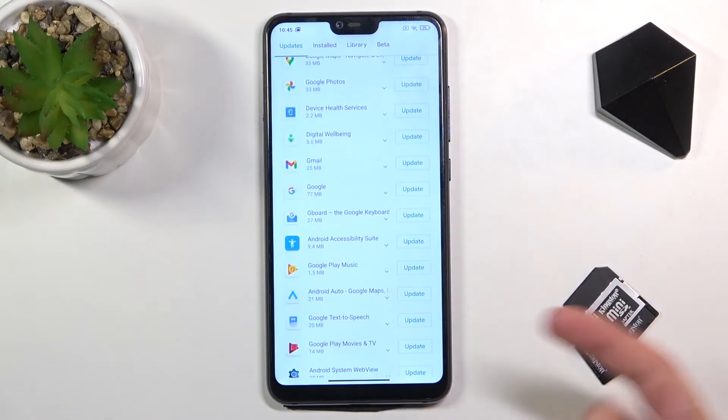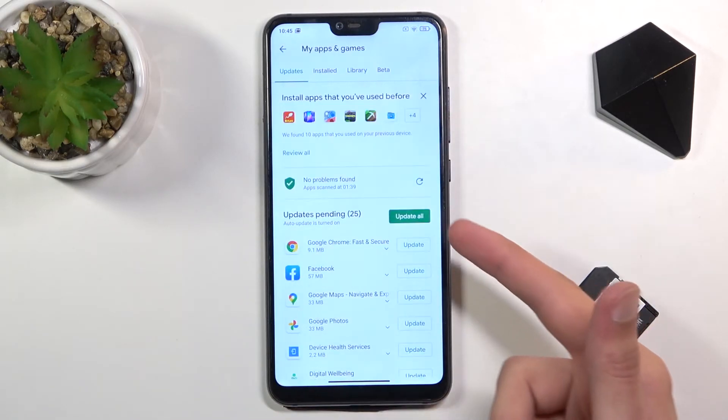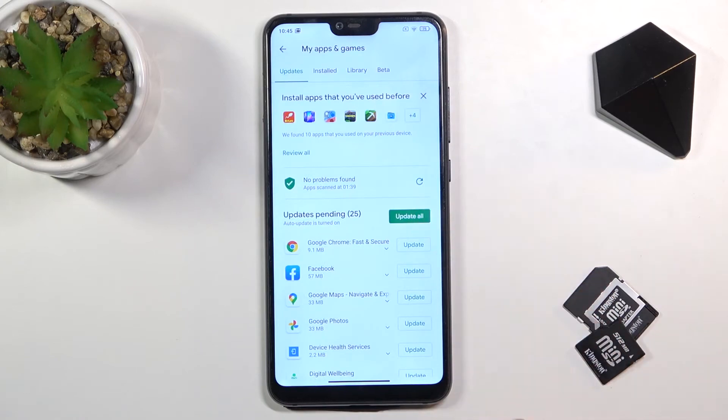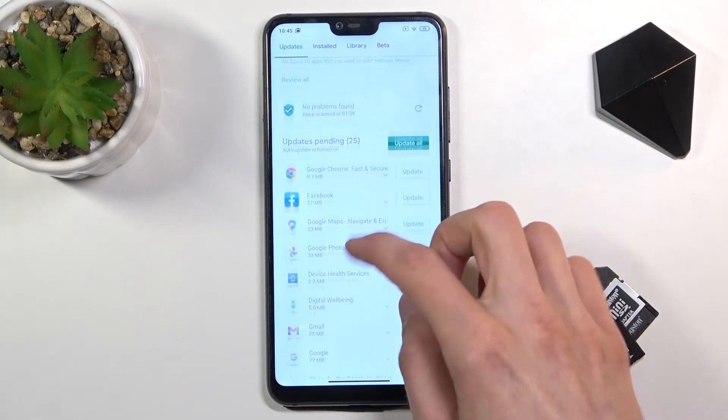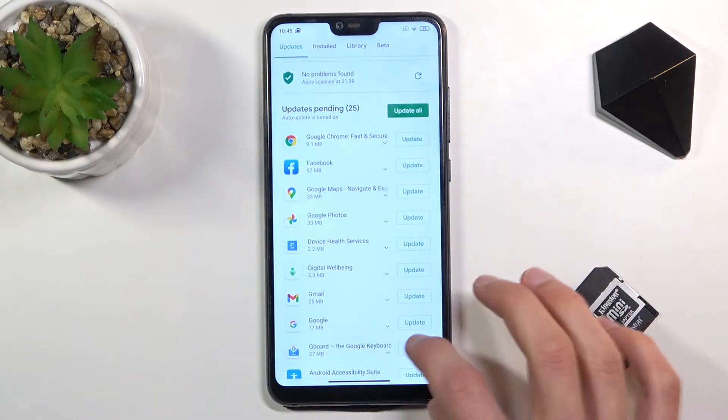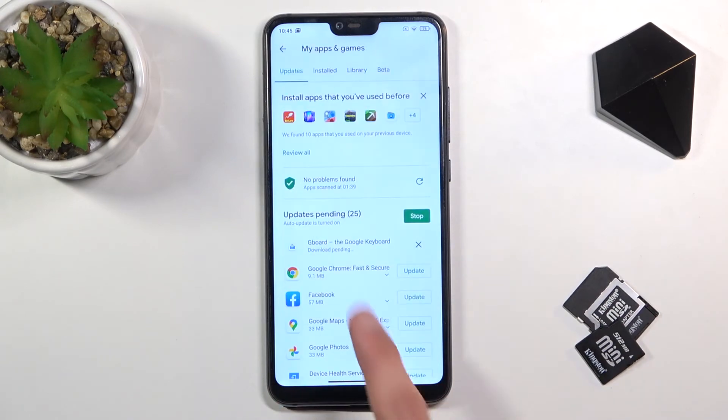You can manually tap on each app you want to update, or you can select Update All. But if you don't want to update all of them, just maybe one app, you can tap on it to update like that. And that's it.